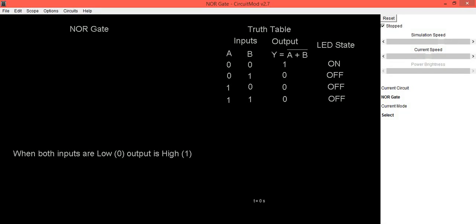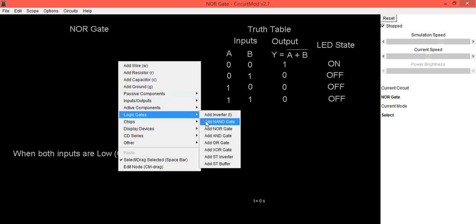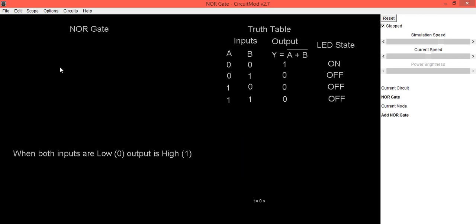In this video, we are going to learn how to draw a NOR gate symbol in Circuit Mod software and how to verify its truth table. To place the component, right-click with the mouse, select the option 'Logic Gates', then select 'NOR Gate' and place this component.